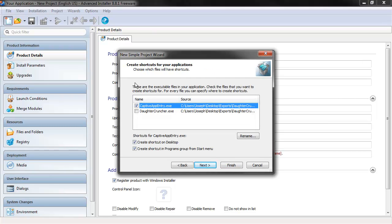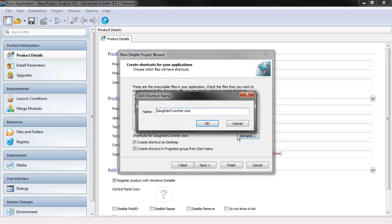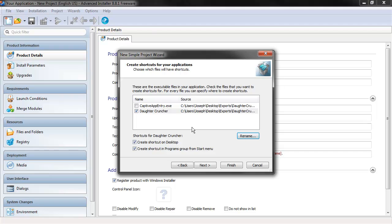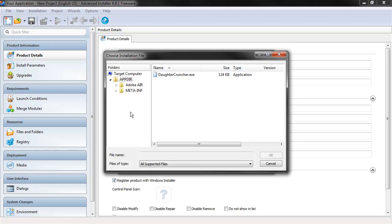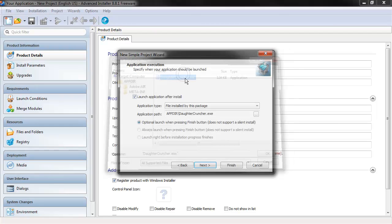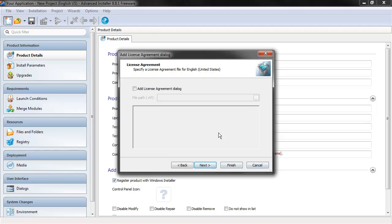So this part here is pretty important. It allows you to create shortcuts really quickly. So what do we want? Well, we want a shortcut for Daughtercruncher. We want to create that on the desktop and optionally in the Programs group from the Start menu. We can also rename. So we probably don't want it in Daughtercruncher.exe. We just want it to be called Daughtercruncher. And then do we want to launch after install? Yeah, sure. That makes sense. Let's do that. And Next.